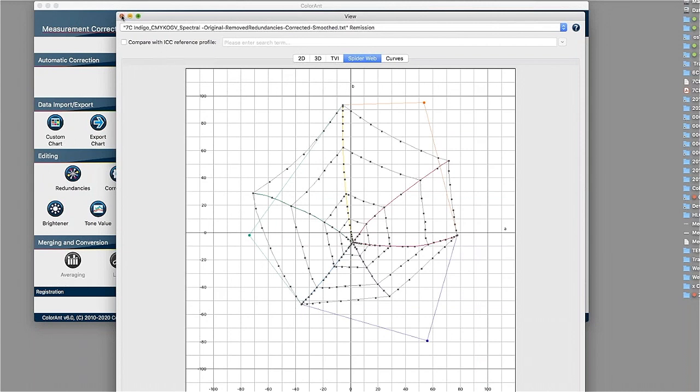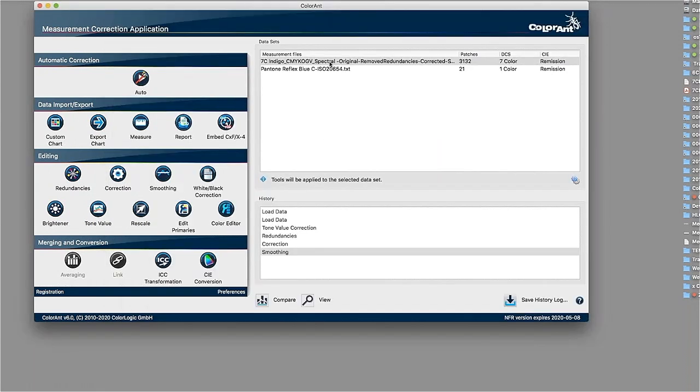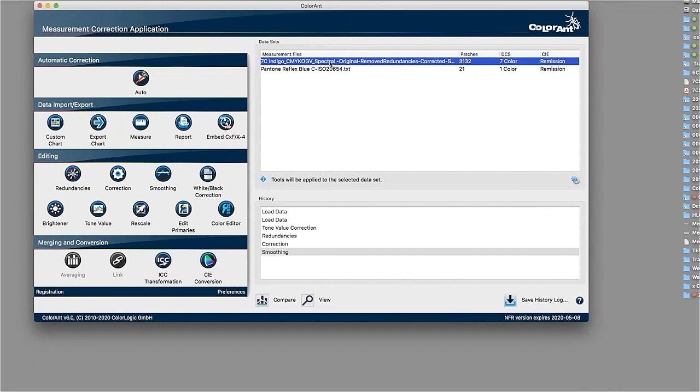So that's what we would do with the optimization of measurement data. So once we have that measurement data fixed, we could save this data out again into different kinds of formats, like CGATS formats, which are typical for profiling, application text files, XML files, and so on. And we could use them then for the profiling.